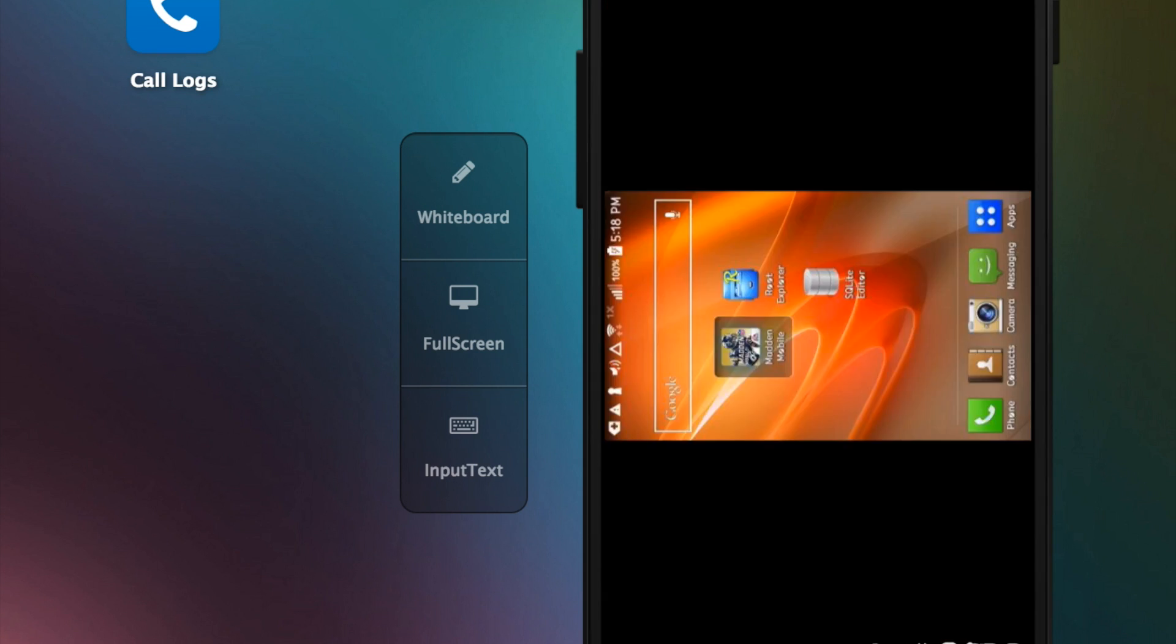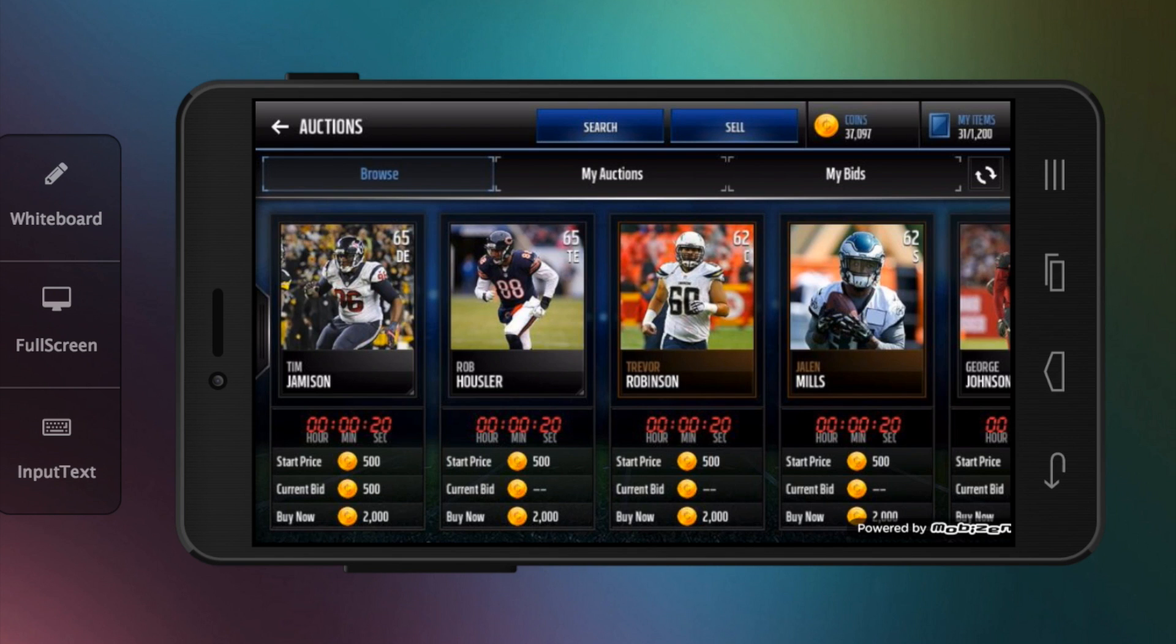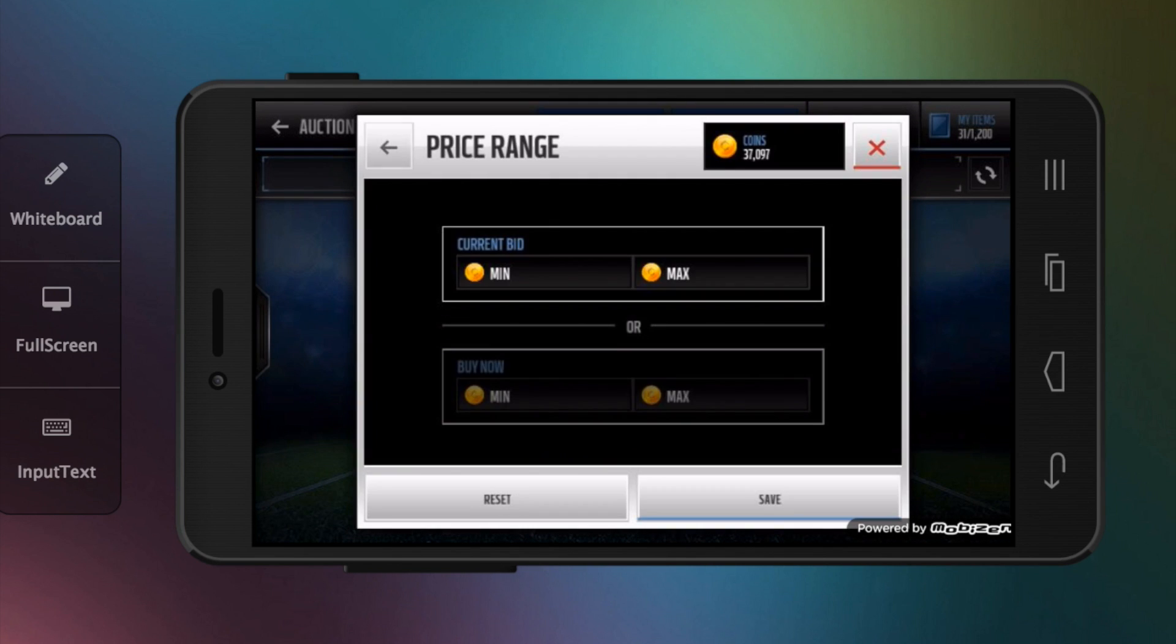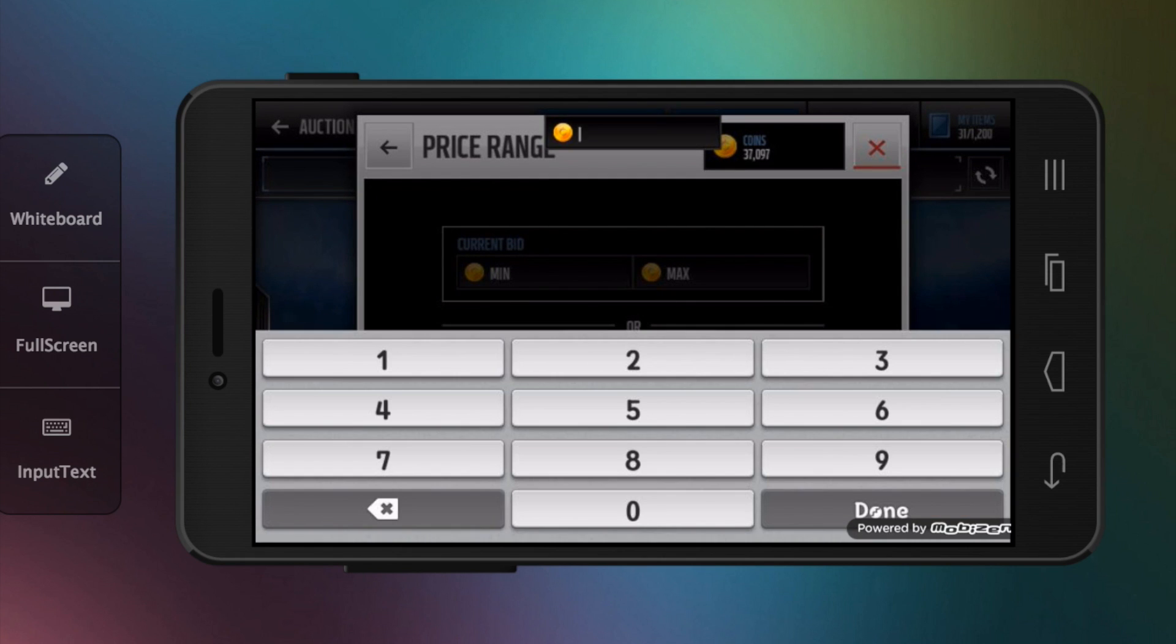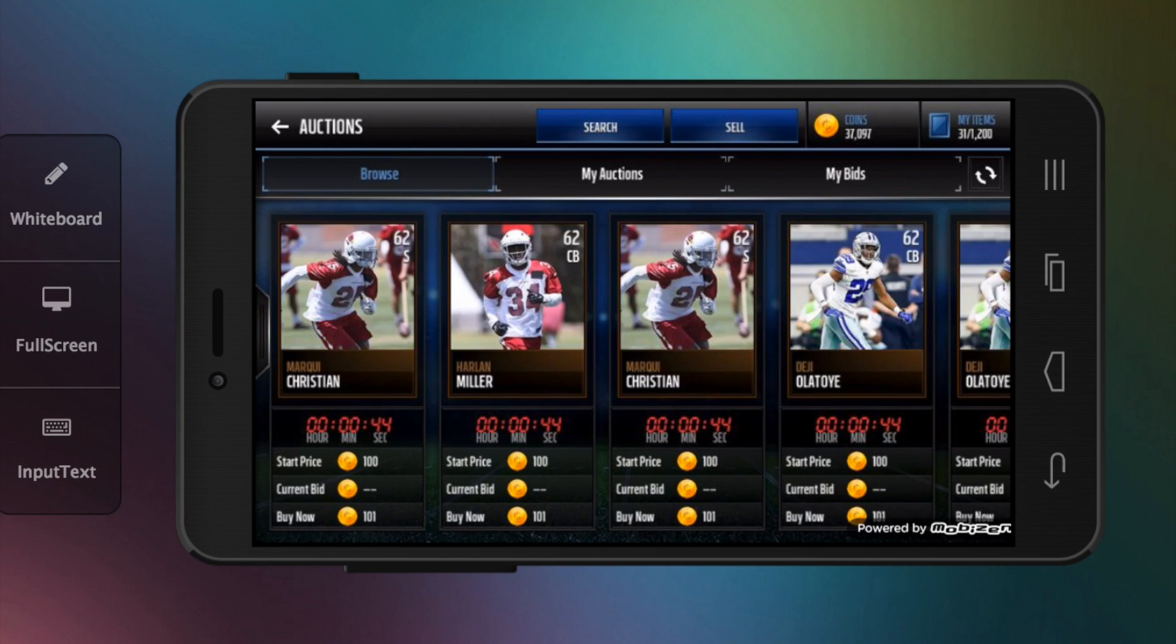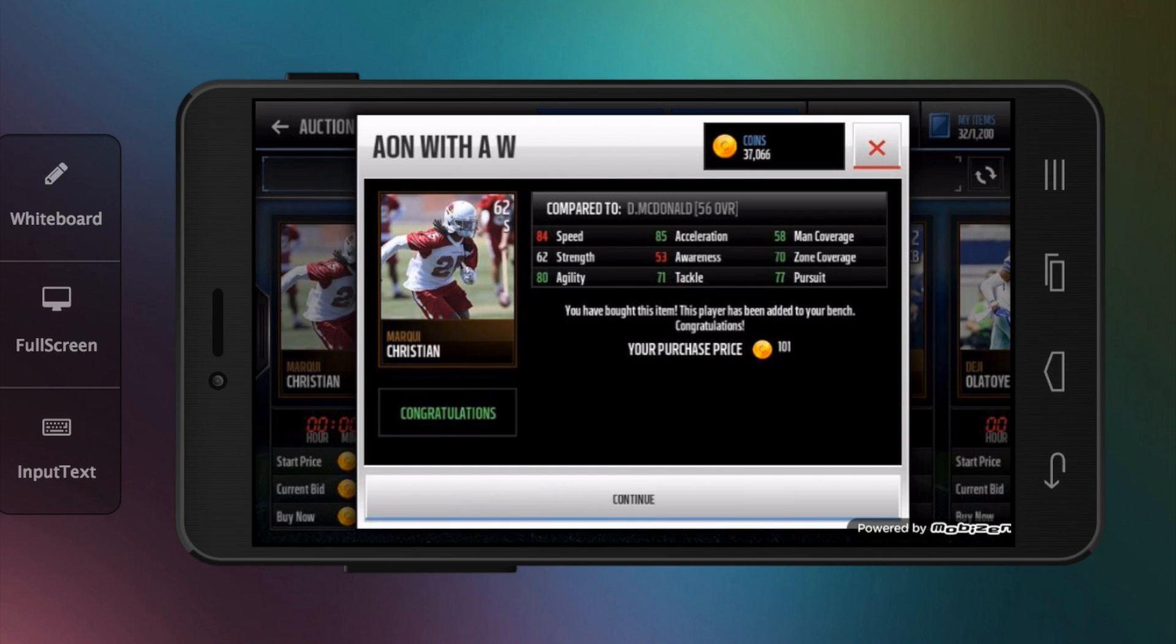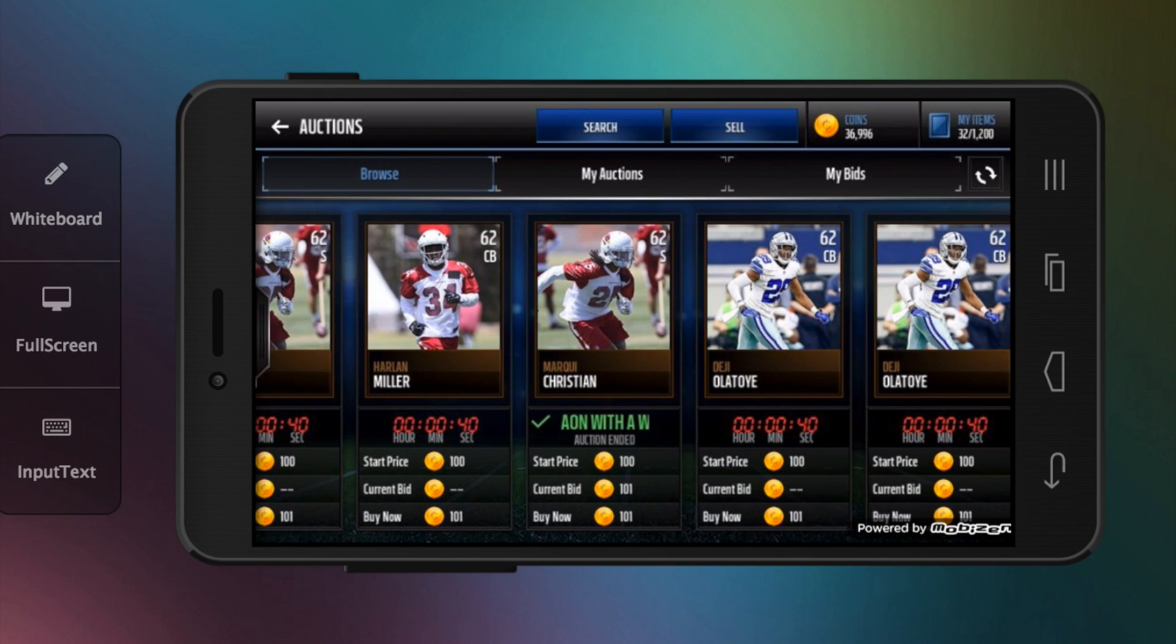Make sure what you did worked. Now that we're in the auction house, I'm going to search for players for 101 just so I can buy one and make sure the modification worked. Just search, buy it now, and look - 'aon with a w.' This is how to change the 'You Won' text. Thanks for watching guys, peace.